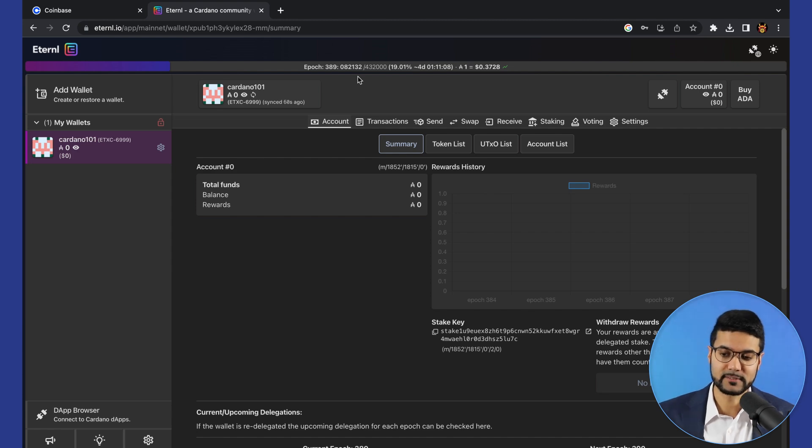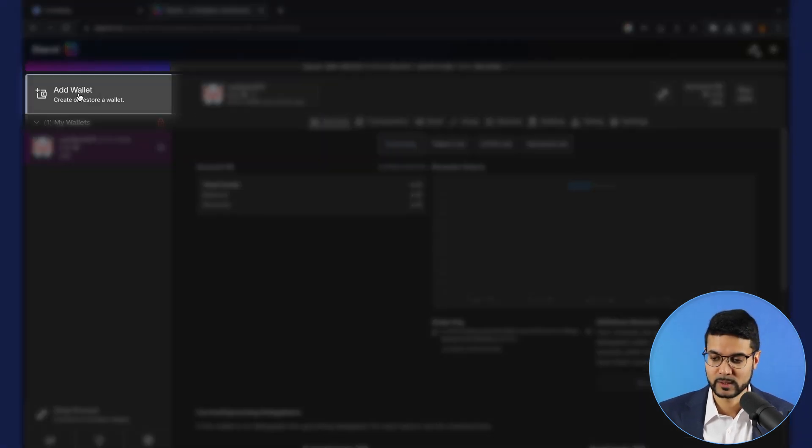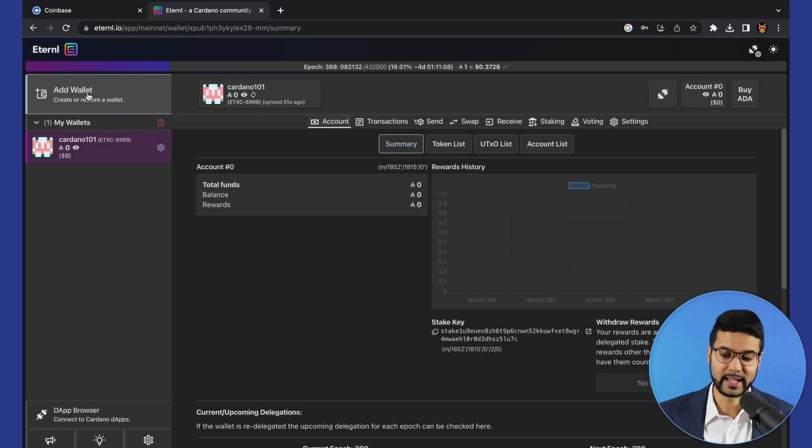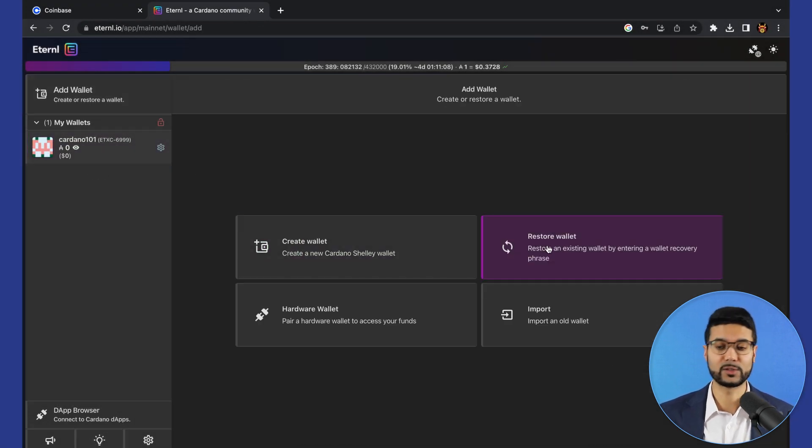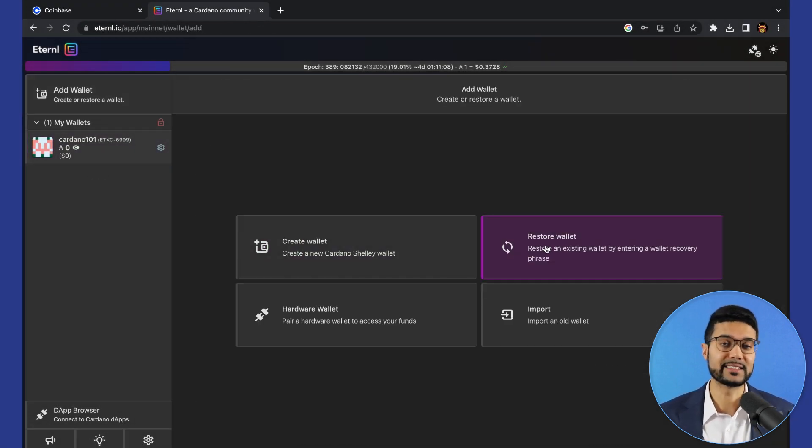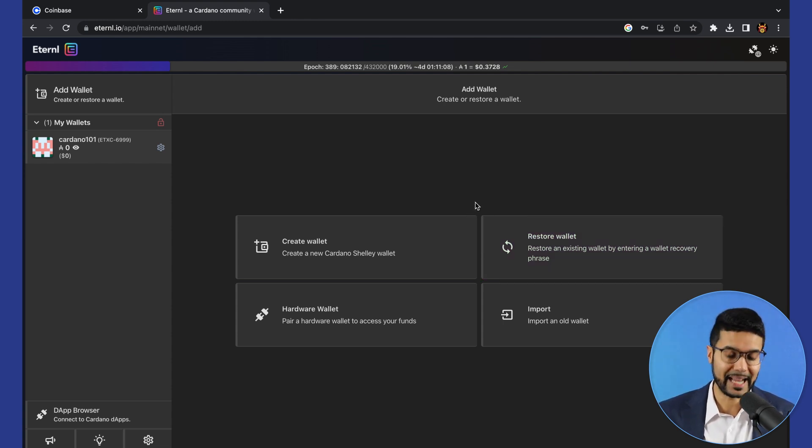In terms of the UI, we have at the top left the ability to add wallet, where we can either create a new wallet or restore an existing wallet. If you already have a seed phrase, you can import that into Eternal Wallet.